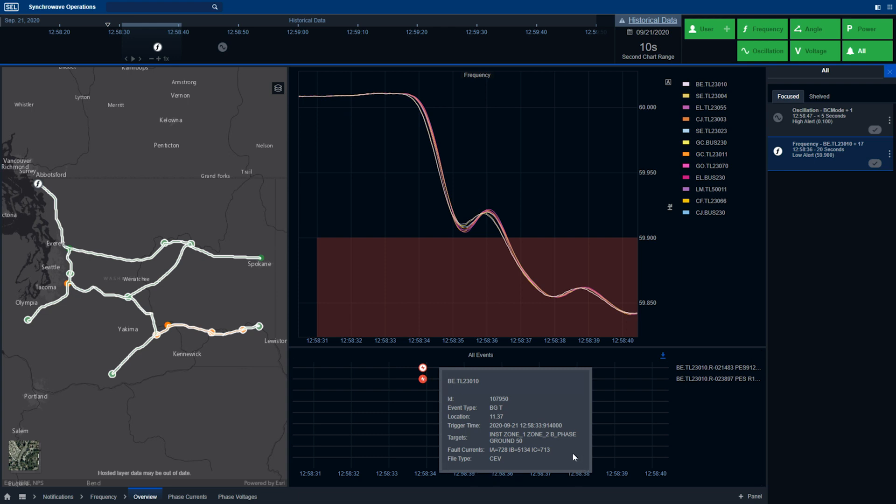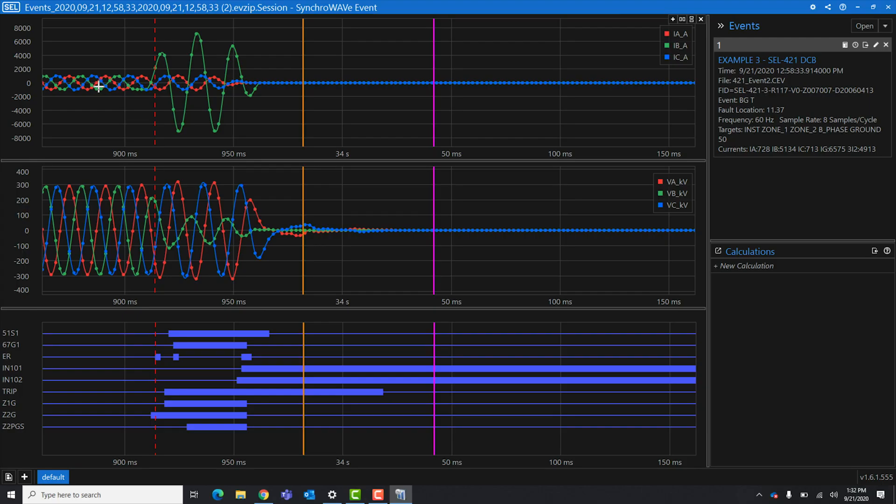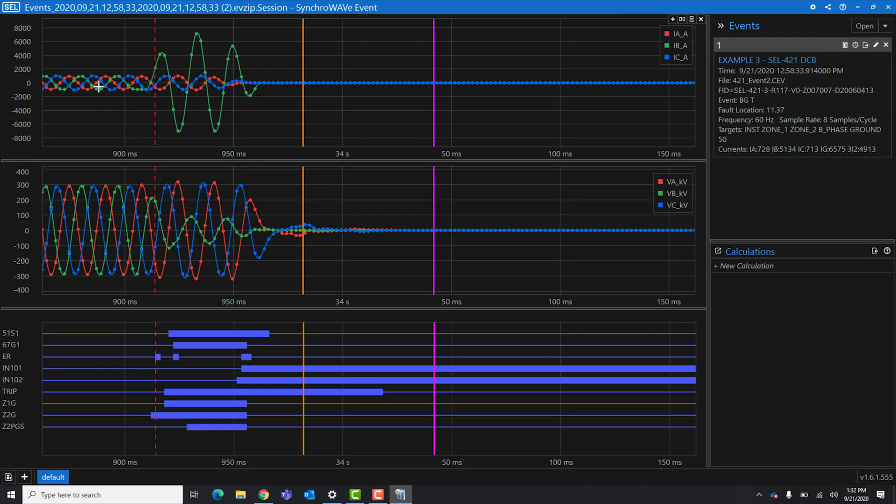The operator or engineer can then download this event for further analysis in Synchwave Event. Synchwave Event provides visibility into relay oscillography. Operators can use Synchwave Event to verify the phases involved in a particular fault. Engineers can use Synchwave Event to understand root cause of the relay operation. Let's return back to Synchwave Operations.